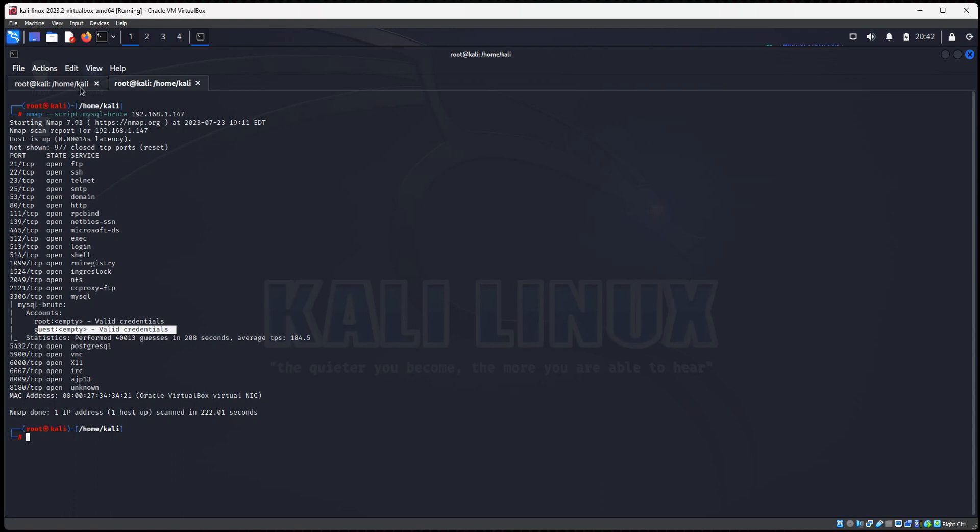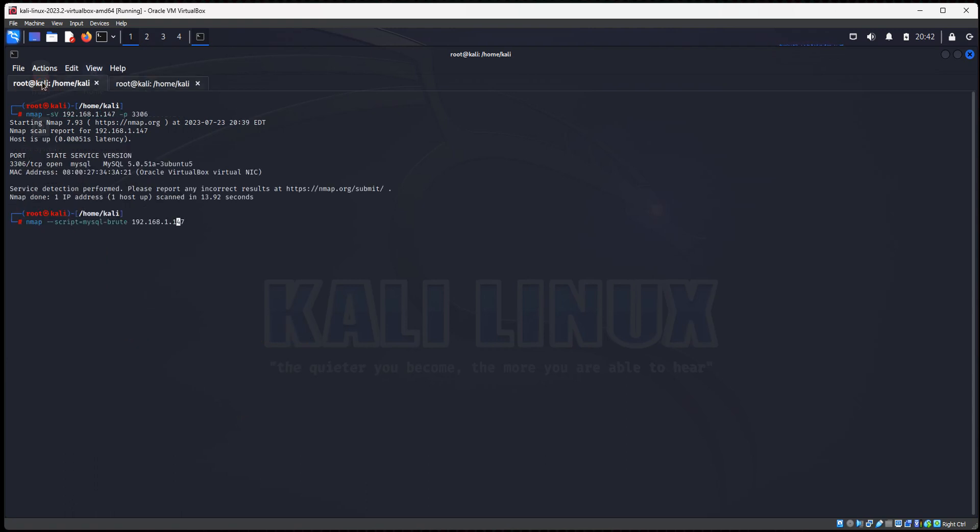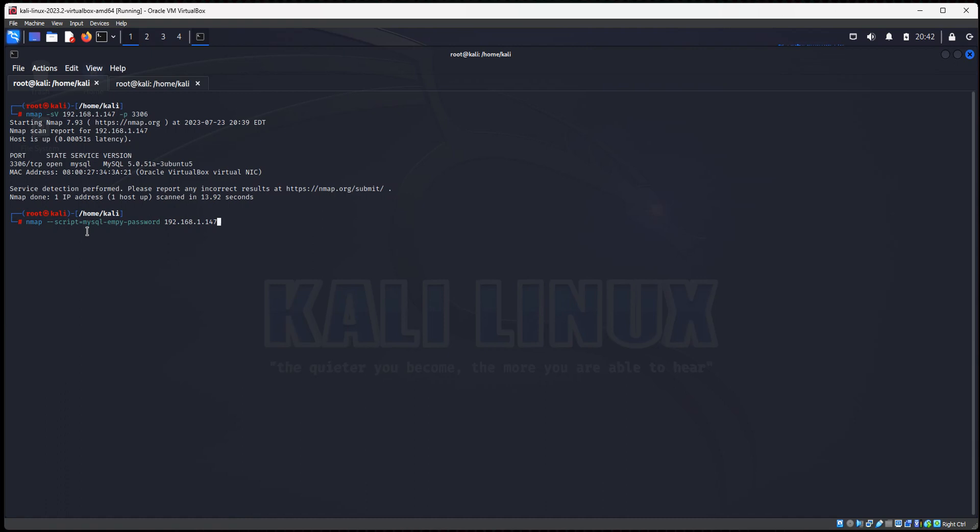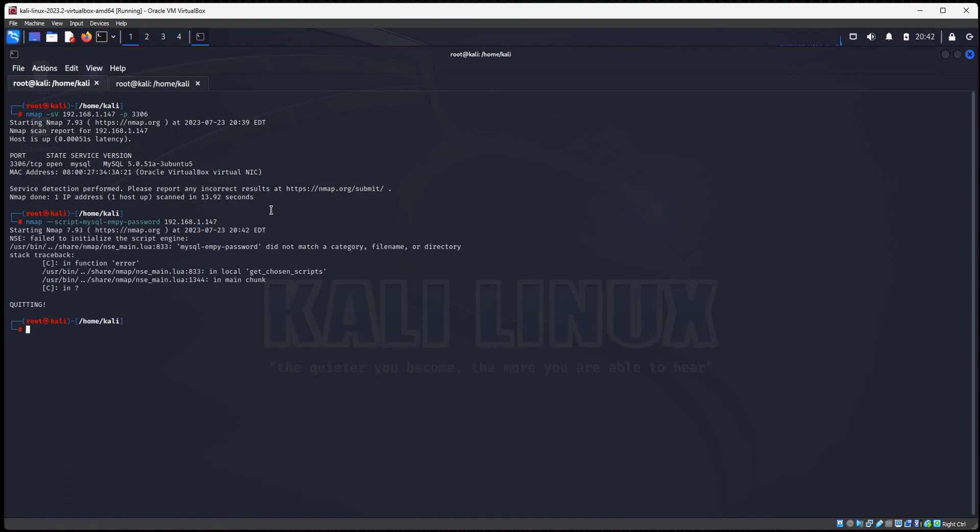But I want to show you a different script, the one called the empty password script. So now we have confirmed that there is a root account and a guest account on MySQL server. So now let's use the NMAP script called MySQL-empty-password. And we're going to type in the IP address of the server. Go back over the command again, NMAP --script equals. We're going to use a different script now. MySQL-empty-password is the name of the script. And what it's going to do is it's going to run through a list of usernames, and it's going to verify whether they have a password or not. So let's hit enter. Oh, I spelt empty wrong. See, typo here. Let's try again.